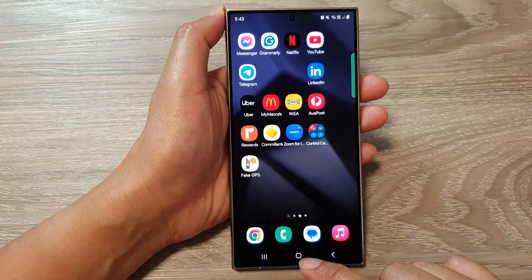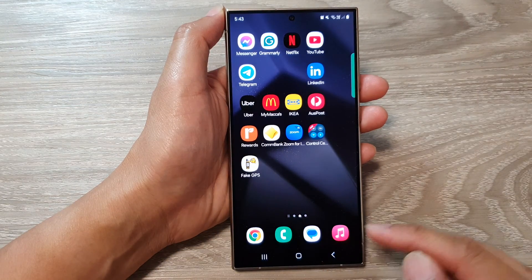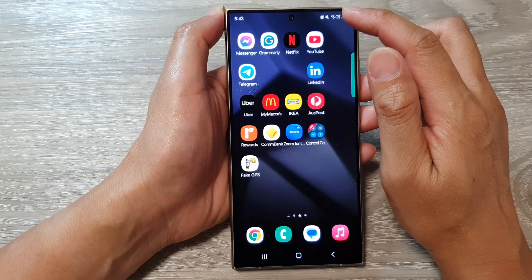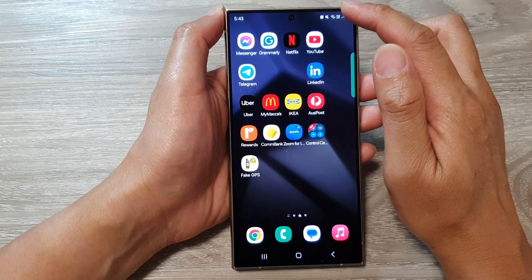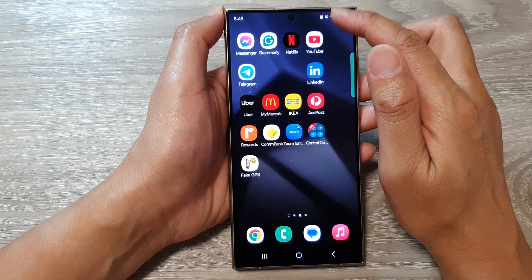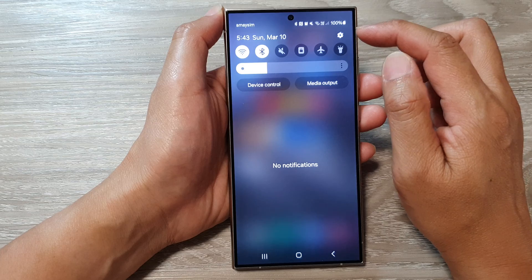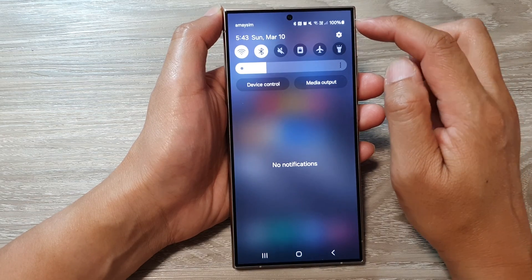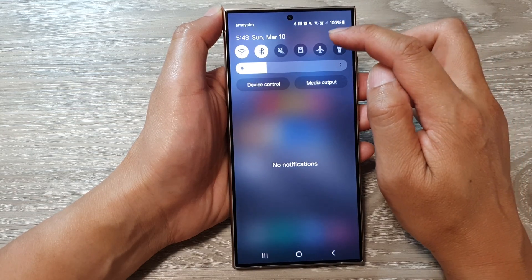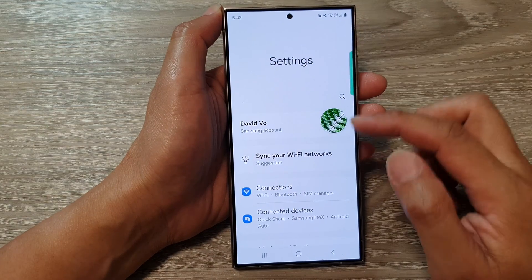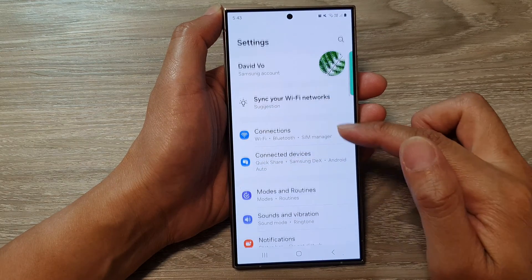First, tap on the home button to return back to the home screen. From the home screen, swipe down at the top to open up quick settings. Then in here, tap on the settings icon.